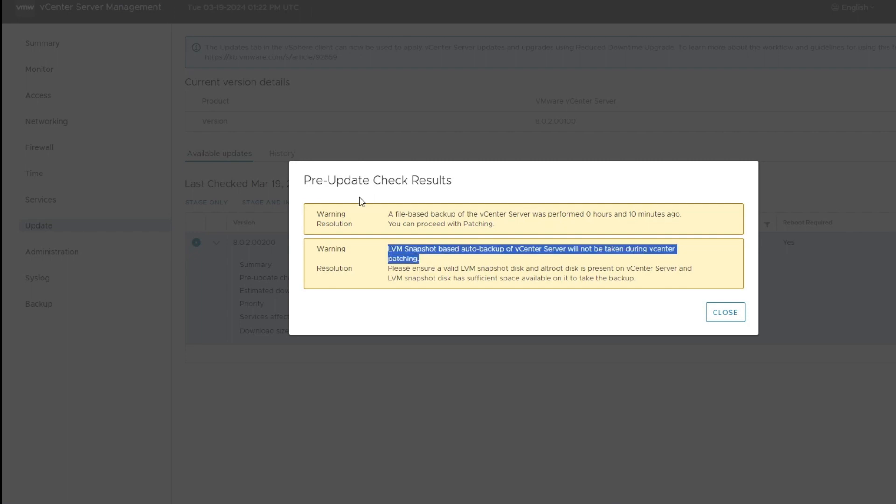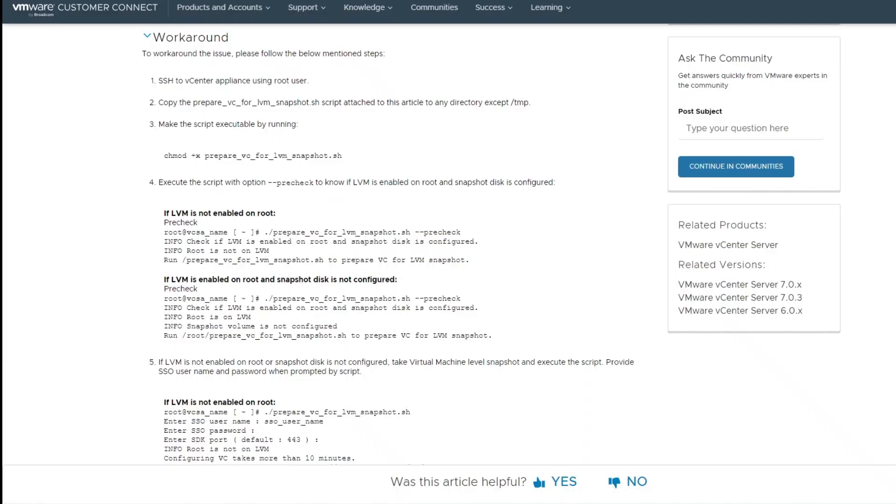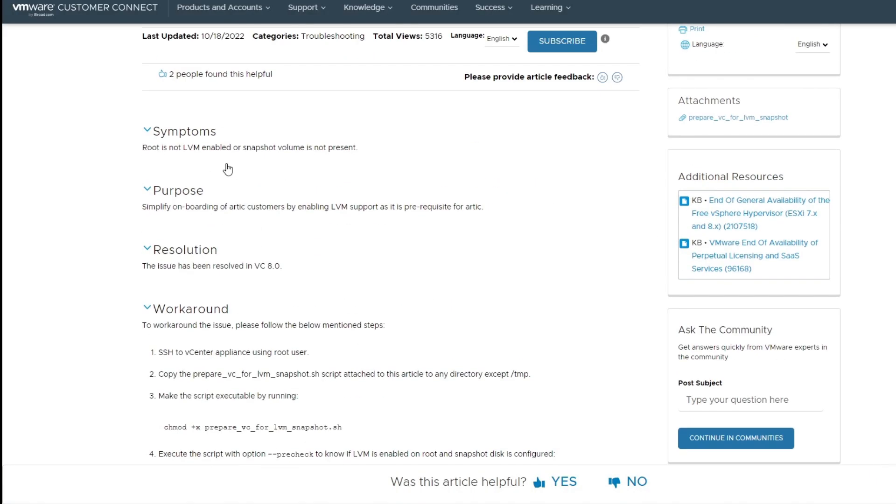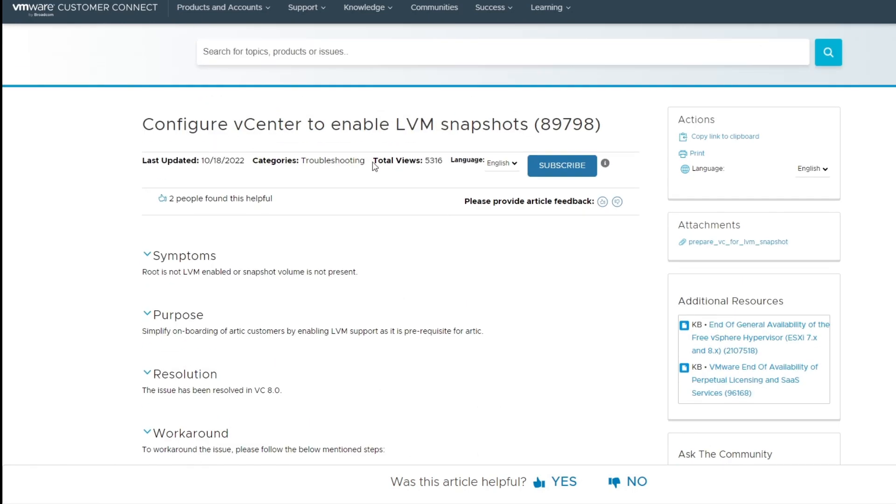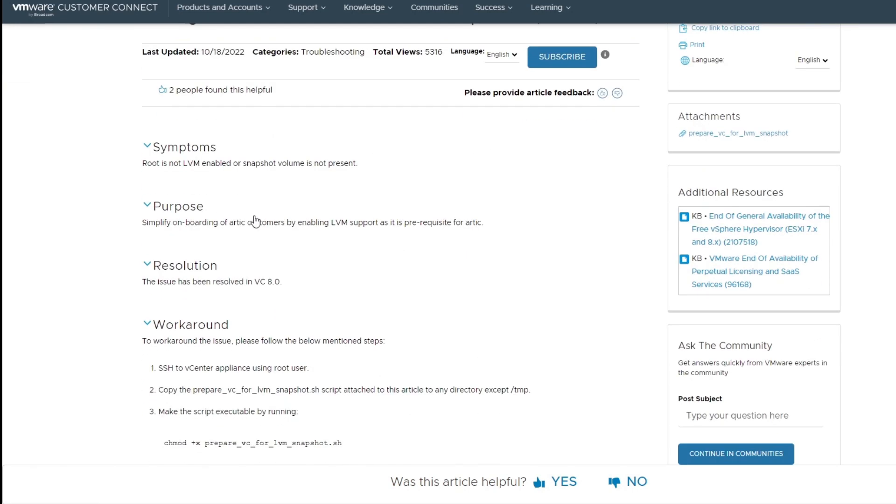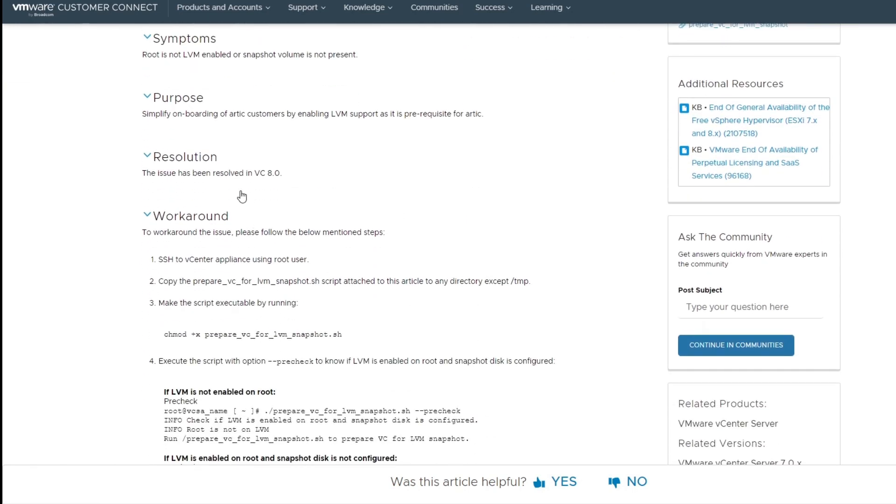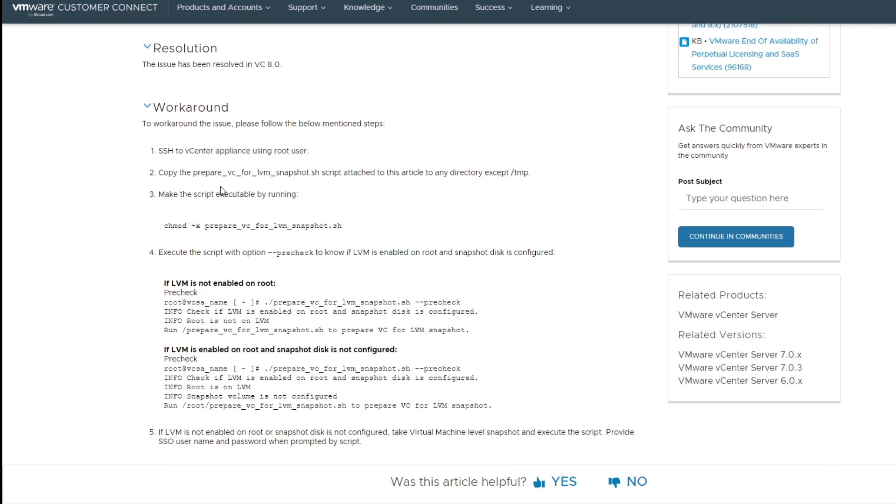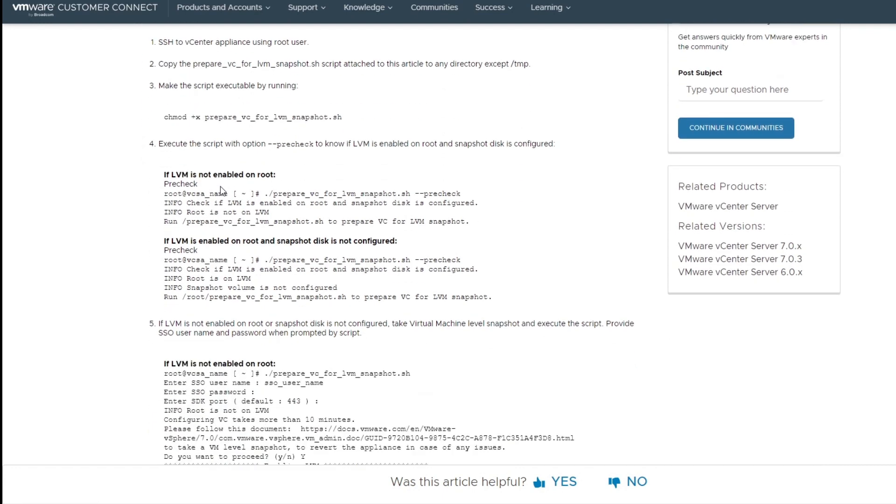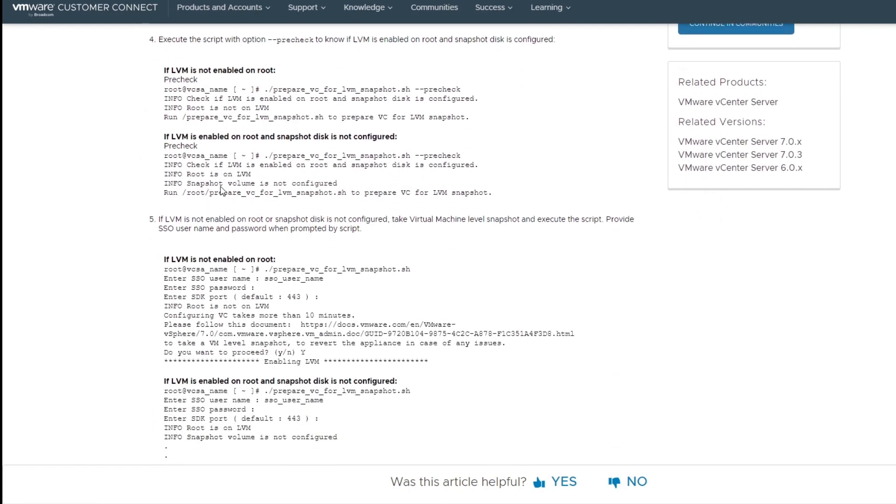All right, so this LVM snapshot is just a warning and I found a workaround for it if we need it. But I don't really need it because I have taken a snapshot and I have a backup.